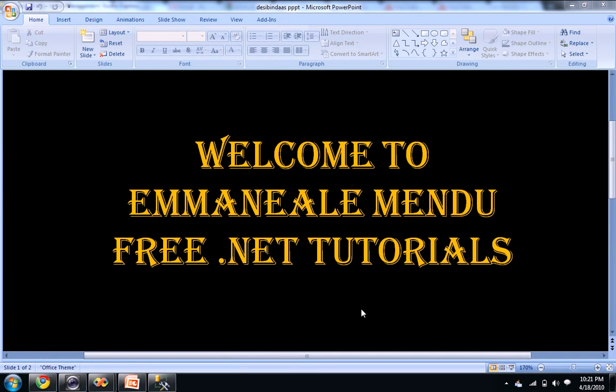Hello and welcome to Free.NET Tutorials. This is Emmanuel Mendo. In this video we will see how to create a table using our SQL Server database.